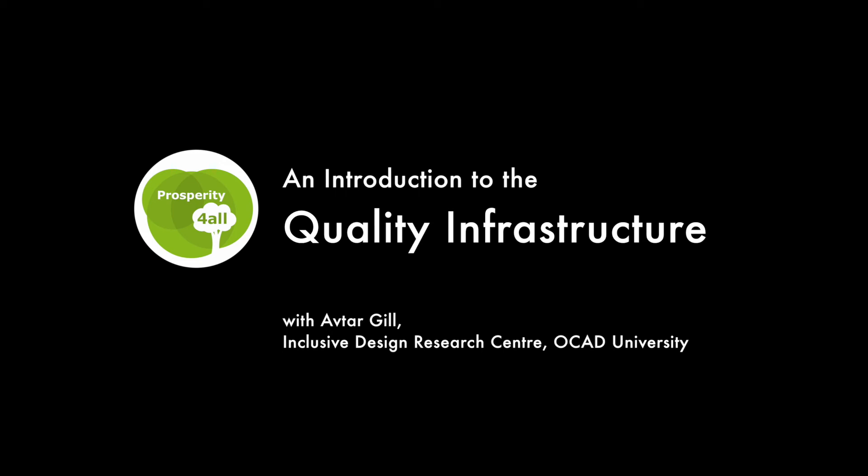Hi, my name is Aftar Gil and I work for the Inclusive Design Research Center on a project called the Quality Infrastructure.